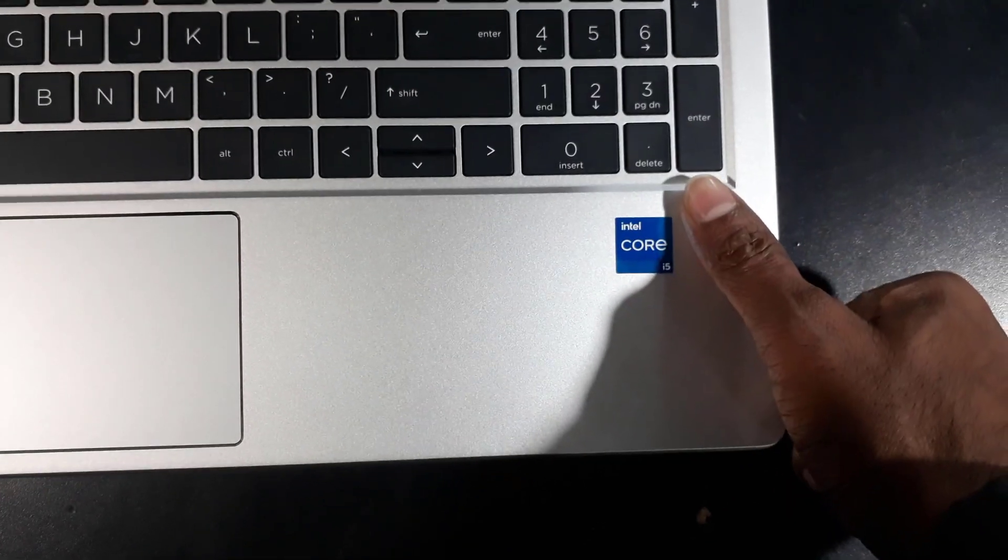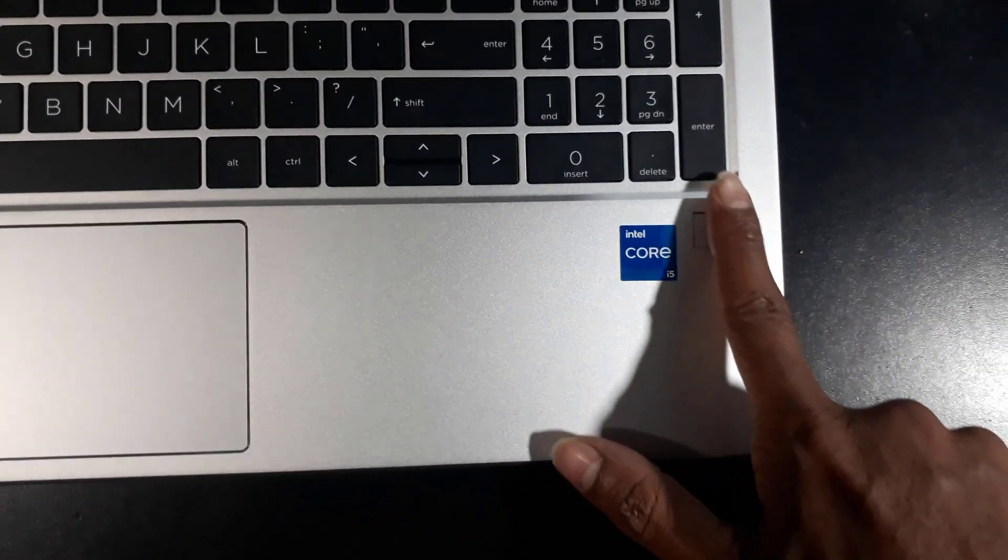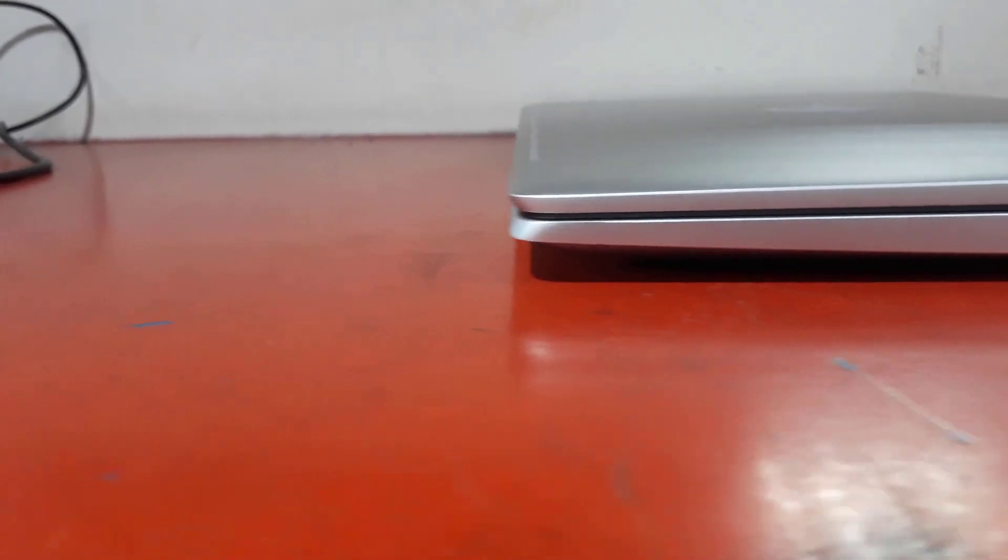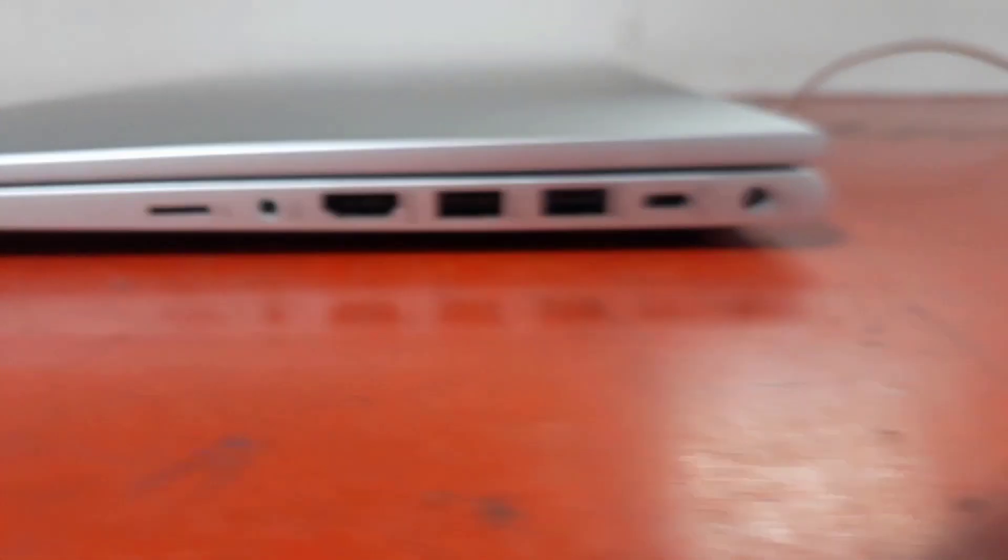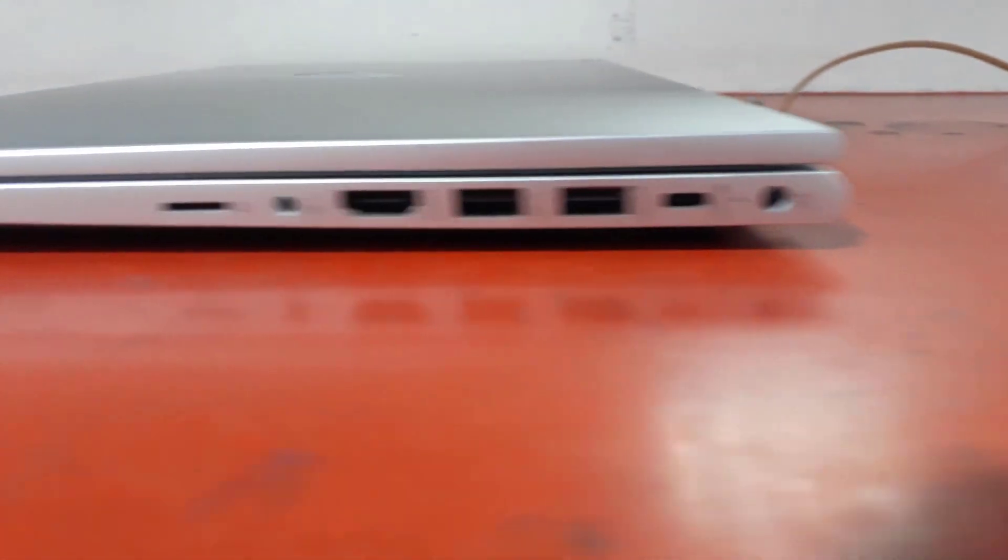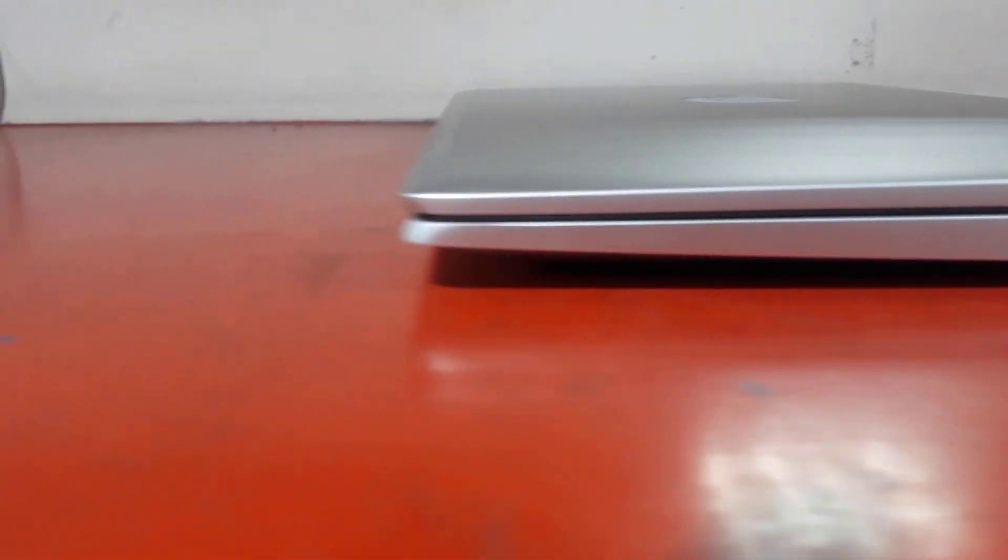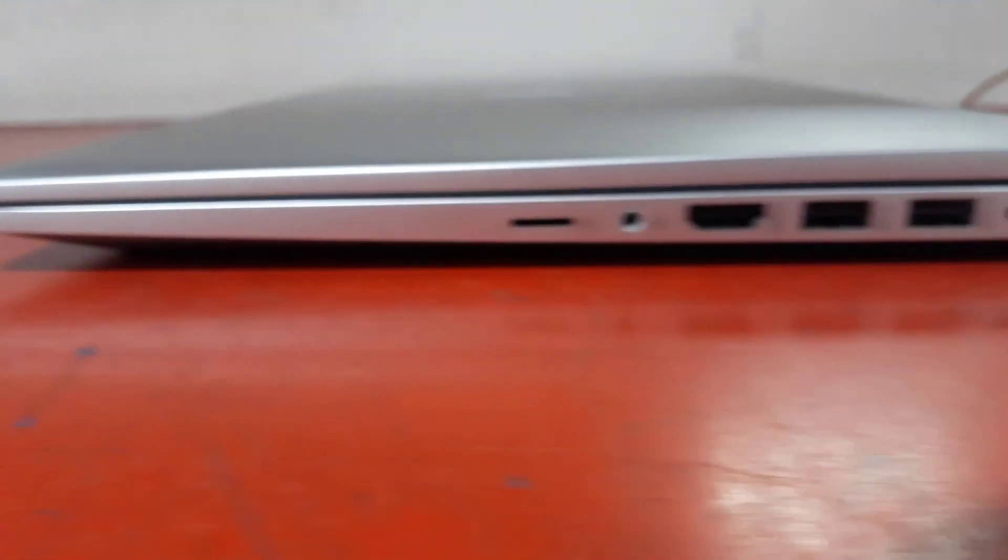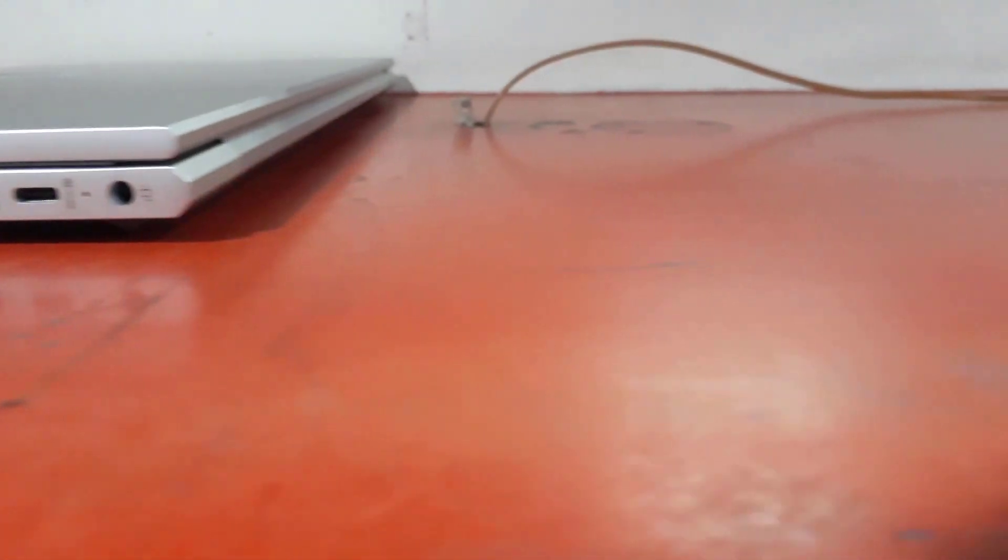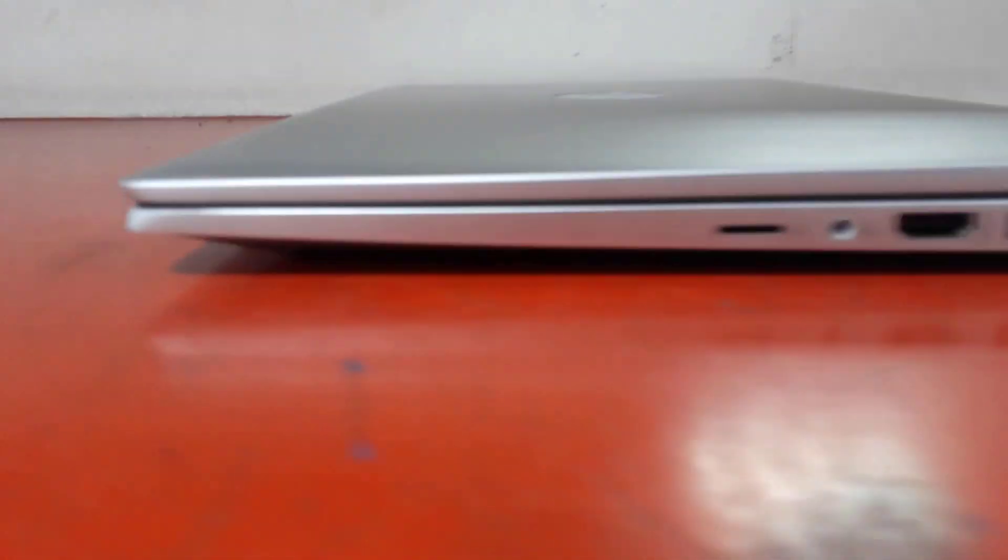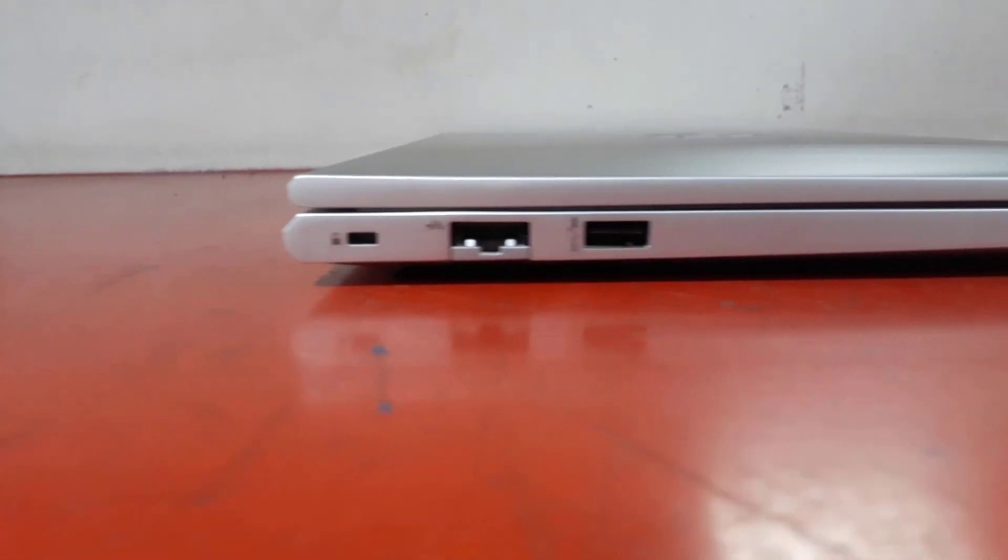On the right side it has a power port, a USB Type-C 3.2 second generation port with Power Delivery and DisplayPort 1.4 capabilities, 2 USB Type-A 3.2 first generation ports, an HDMI 1.4b connector, combo audio port, and a multi-SD card reader.